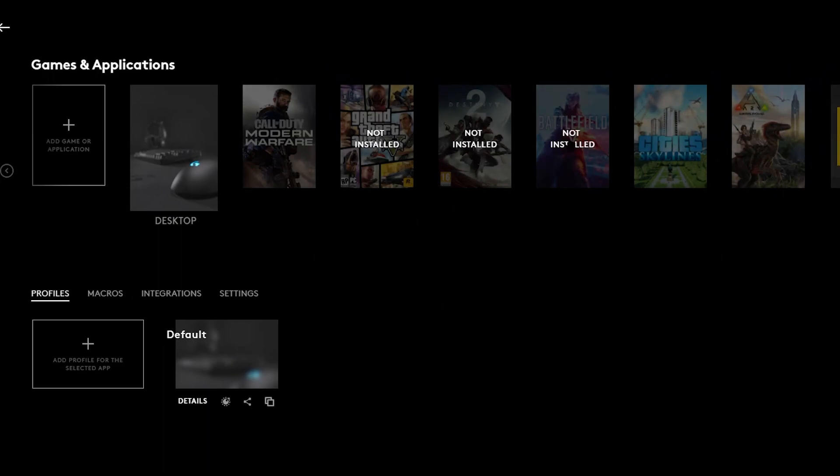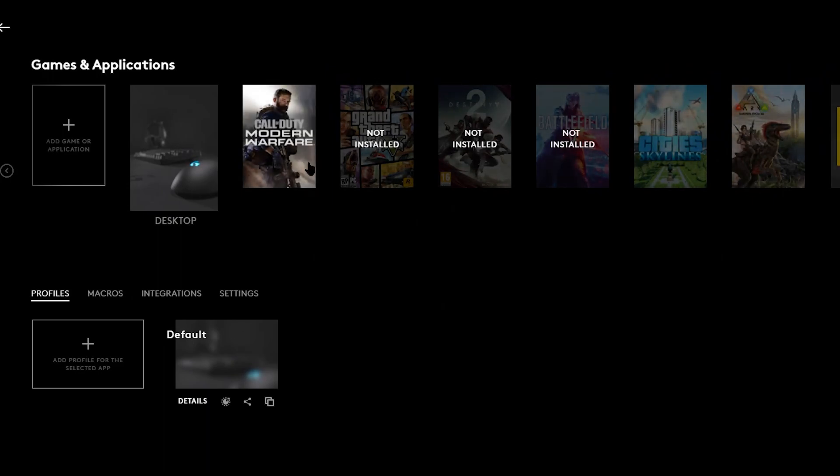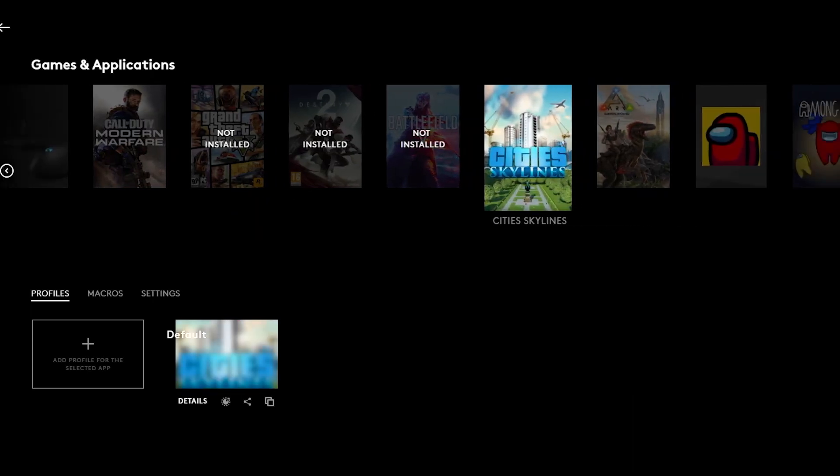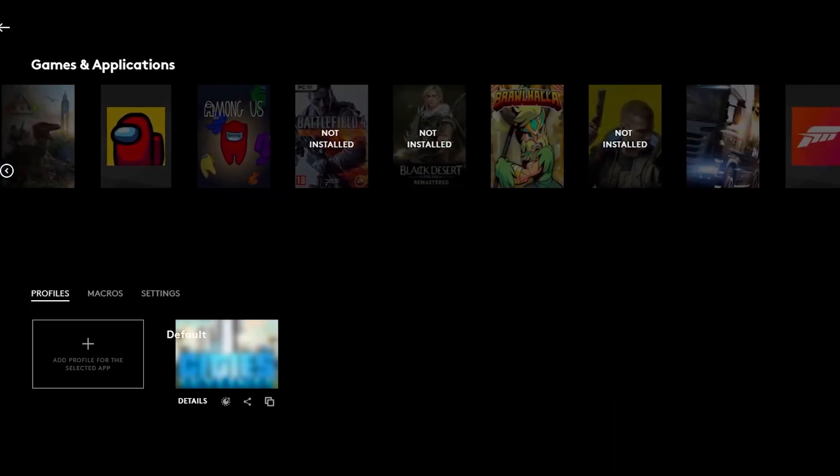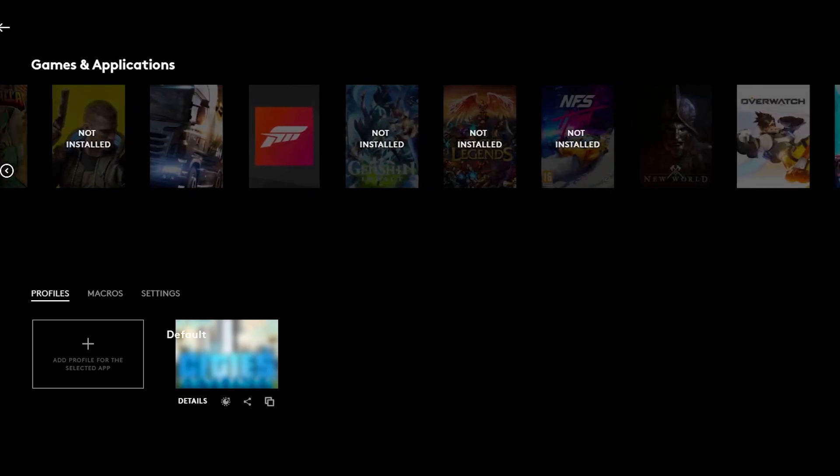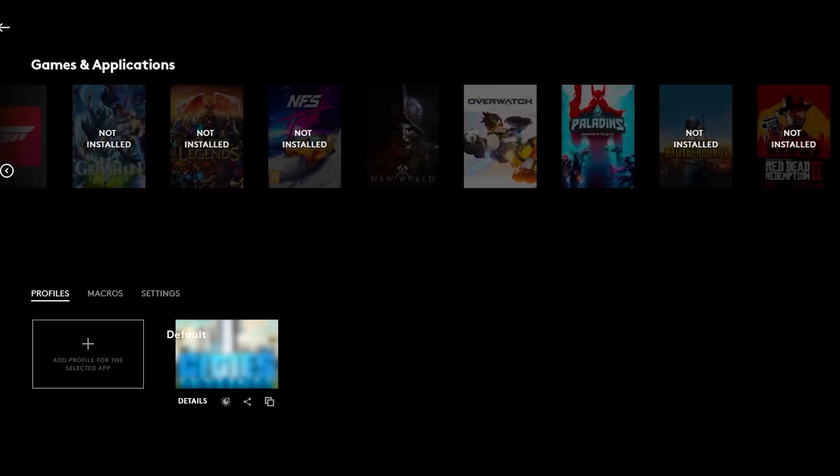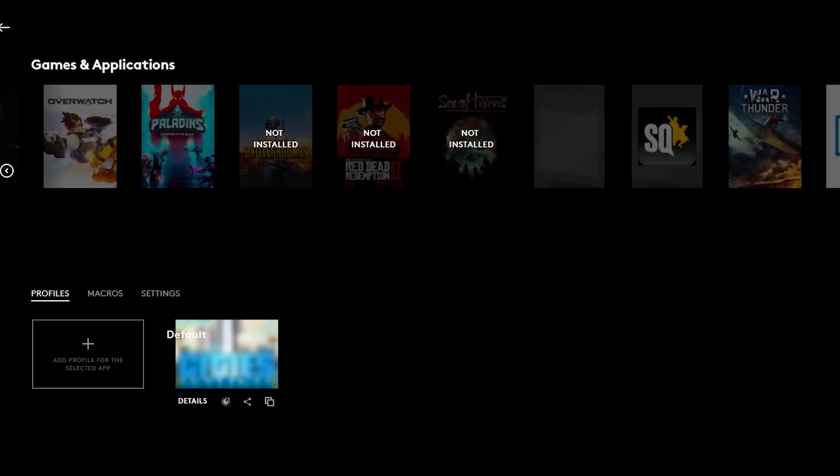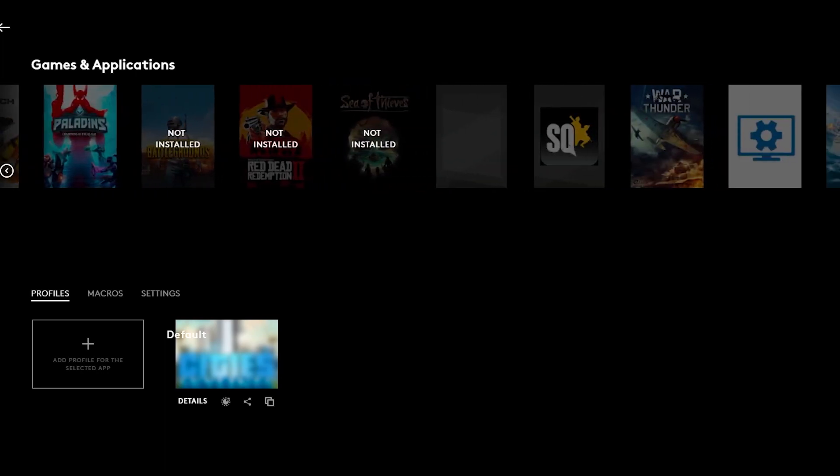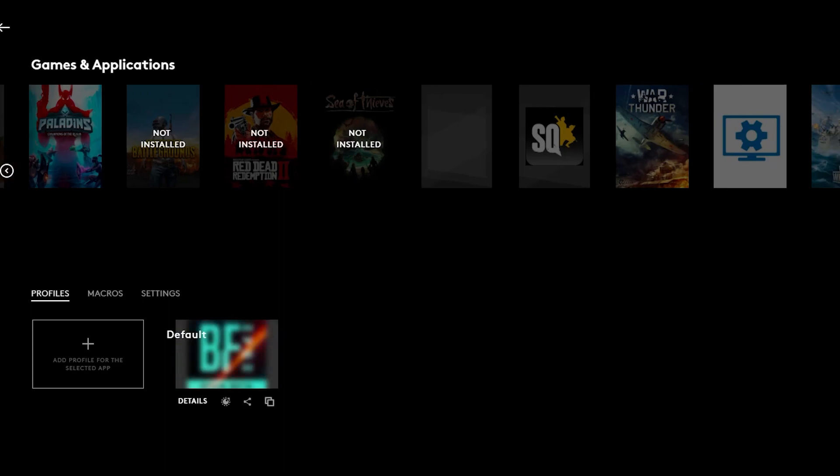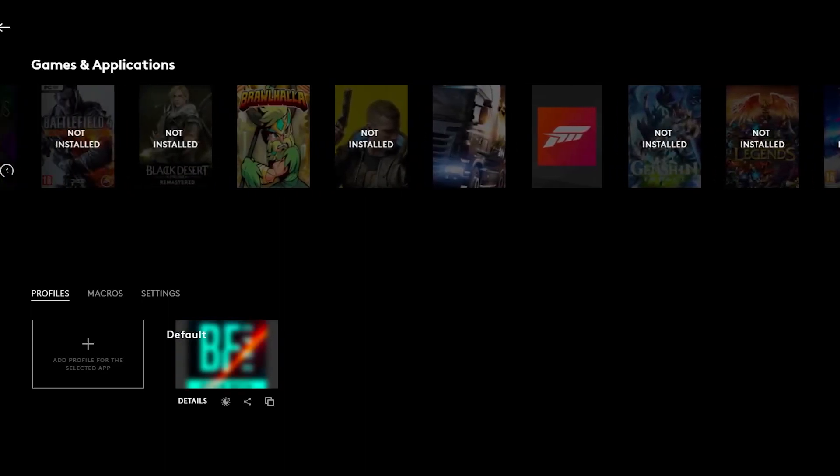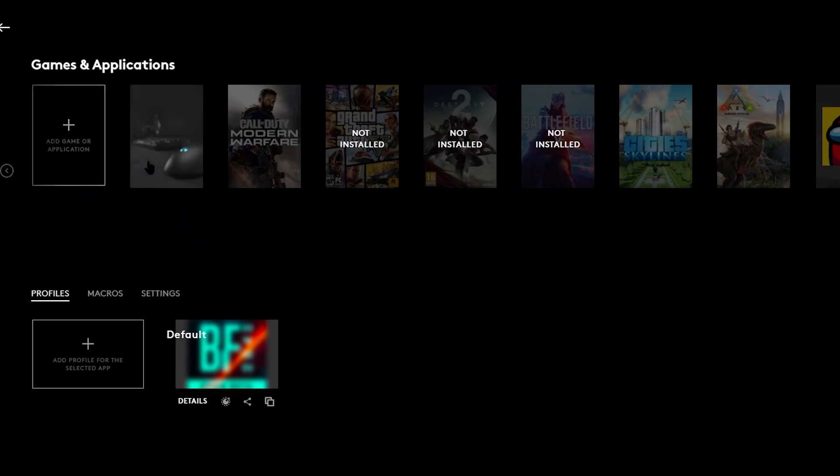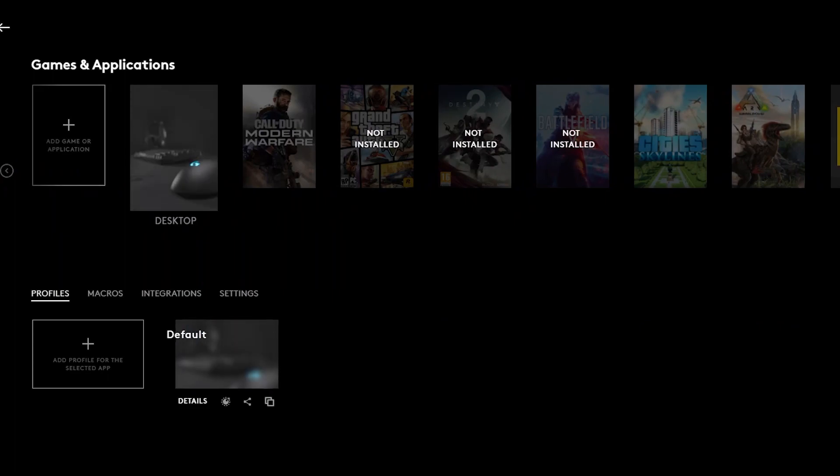So now you guys are going to look for your Battlefield 2042. If Battlefield 2042 is not here in any way, I'm actually going to look to see if it's here. I can't see it. Oh, right there. No, that's the open beta. What you guys can do is you guys can simply have these recoil macro into your desktop profile.